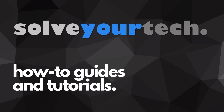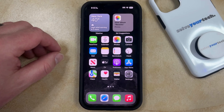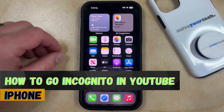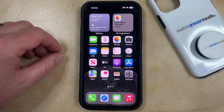SolveYourTech.com, your source for how-to guides and tutorials. Welcome to our video about how to go incognito in YouTube on an iPhone in iOS 17. If this guide helped you out, then please consider subscribing and liking this video.